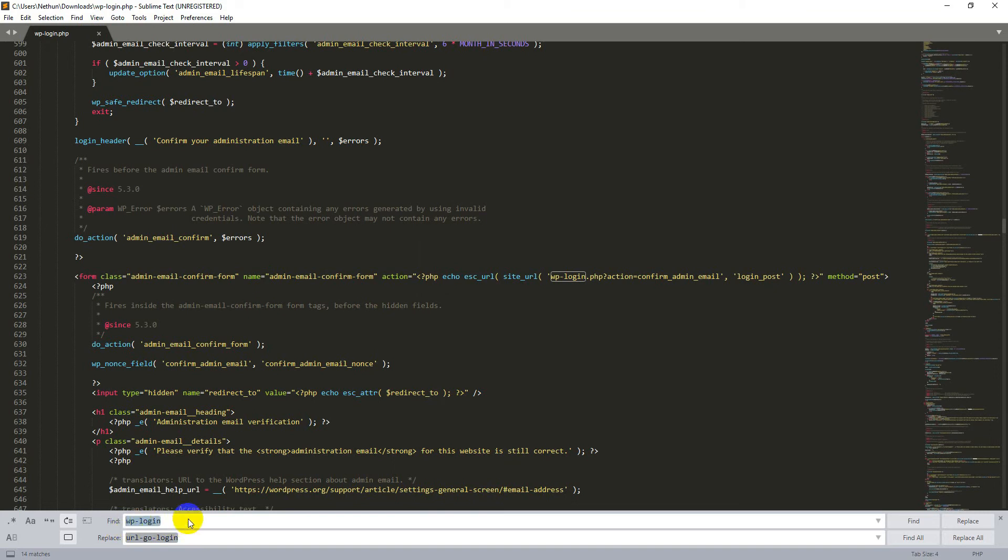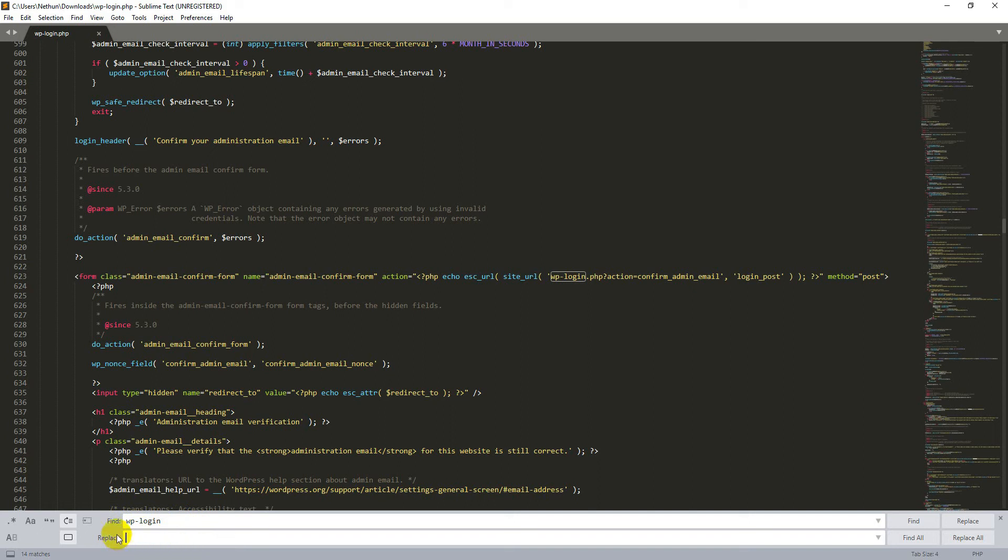Now in the Find section, type wp-login. And in the Replace section, type your own custom URL. For my website, I like to choose limpo-login.